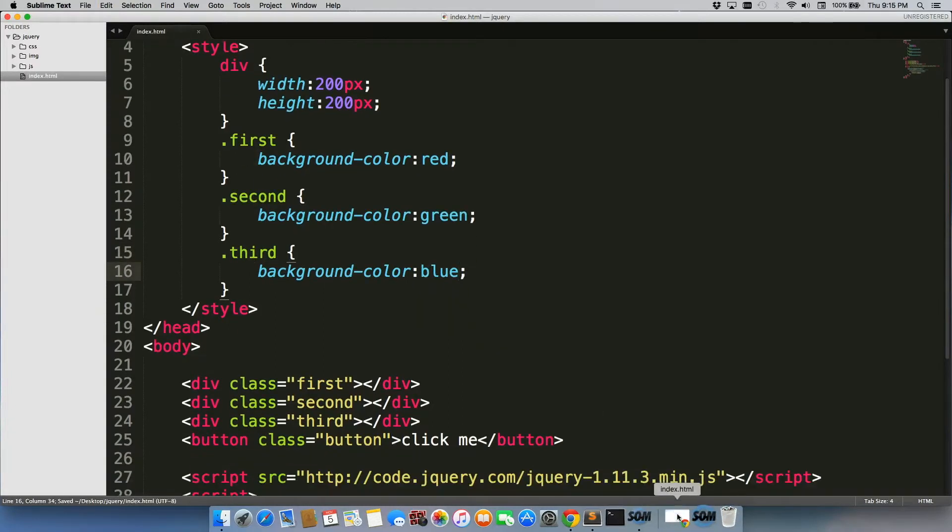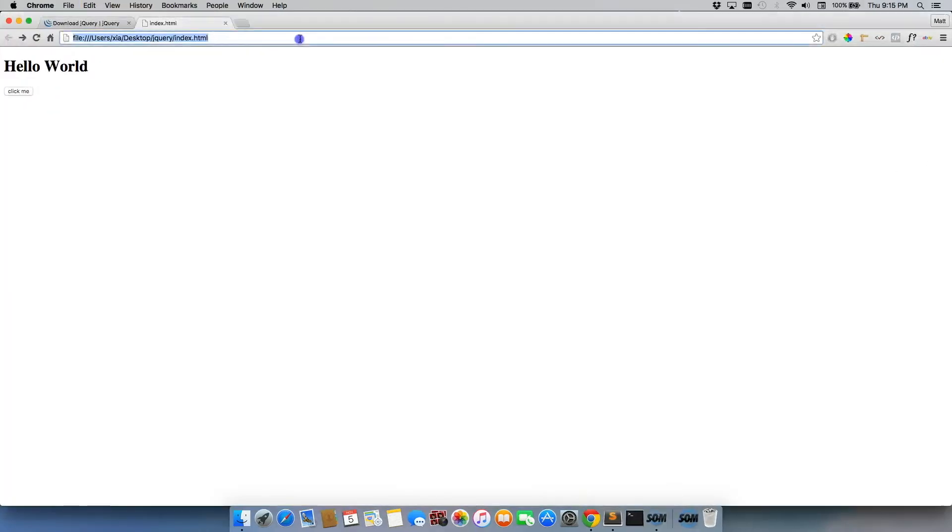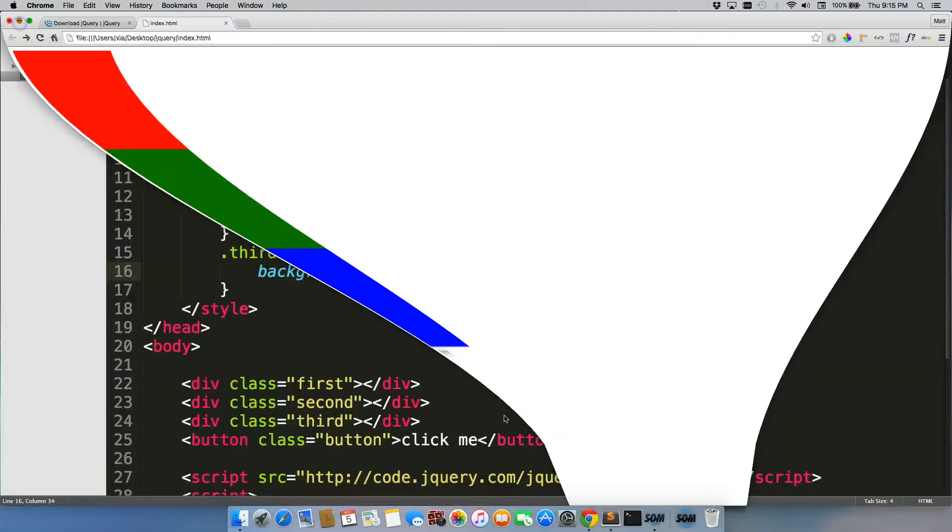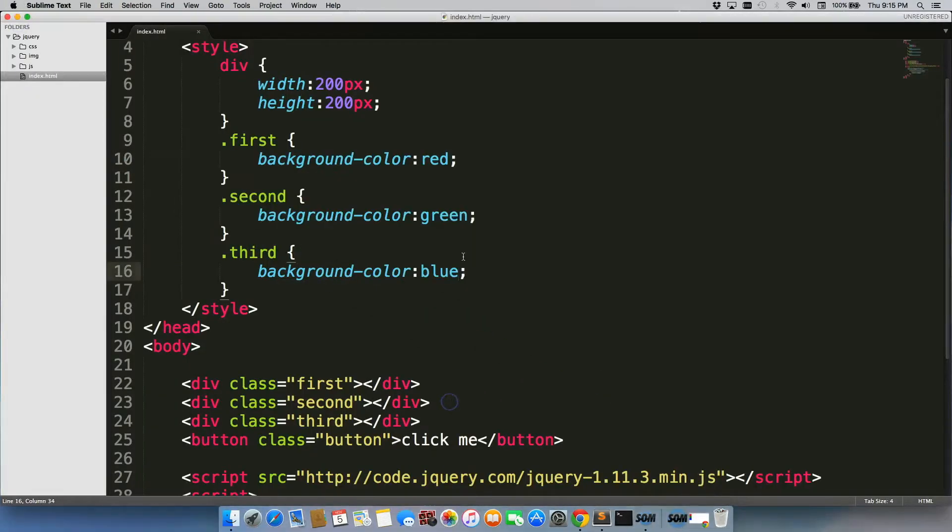So we'll save them, go back to our page, refresh. There we go. We always still have the click me button, but nothing's happening because we do not have an ID or class on any of these elements that are being affected by jQuery.